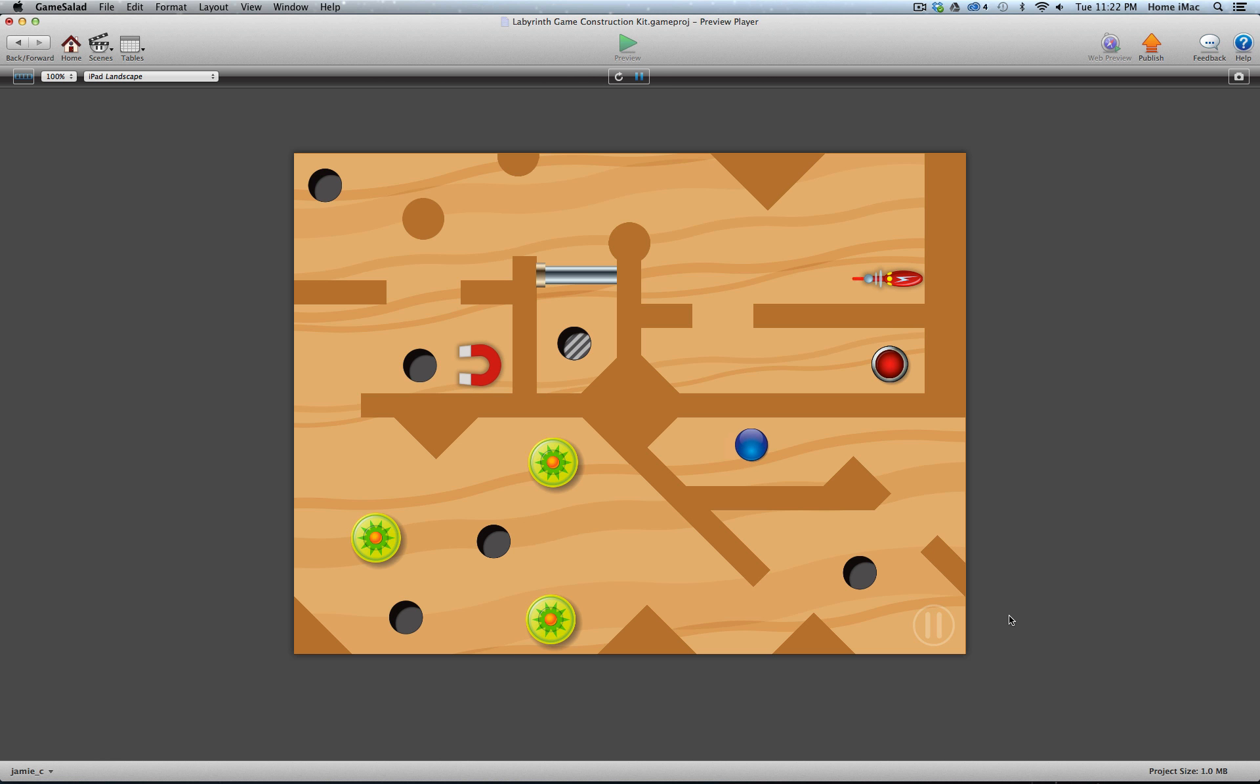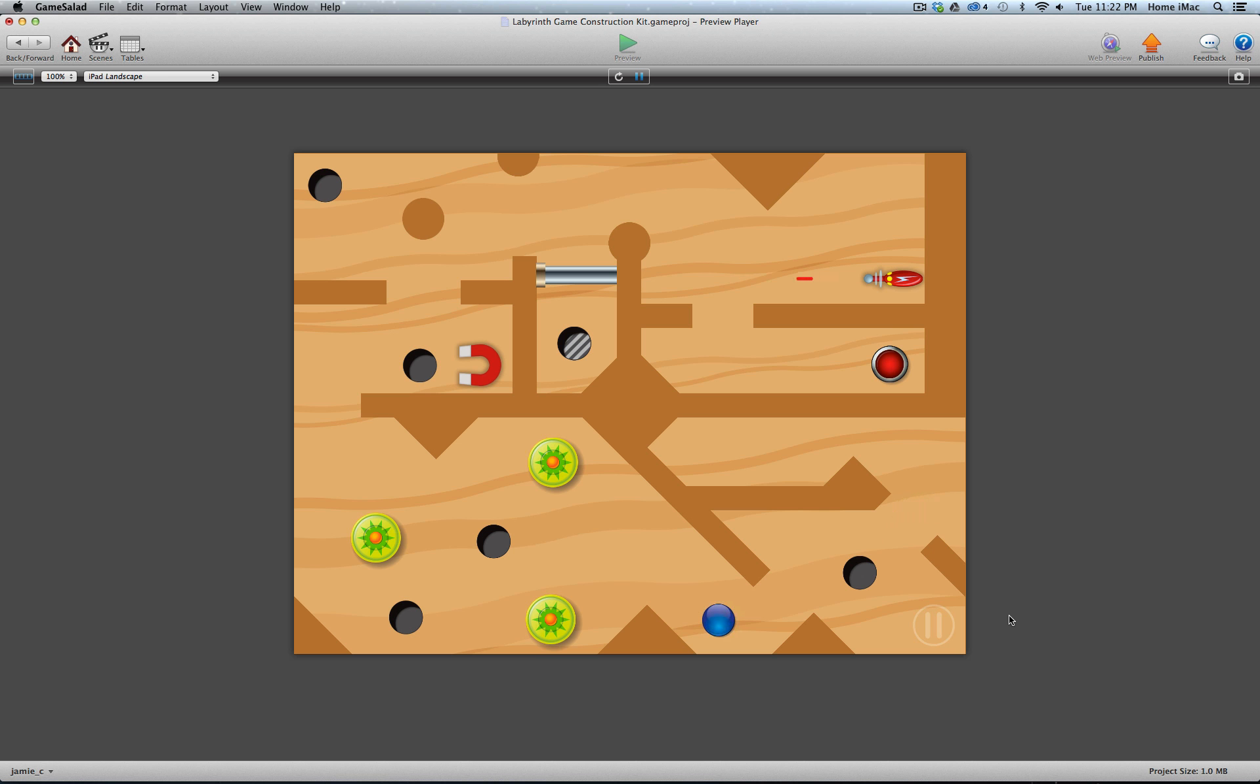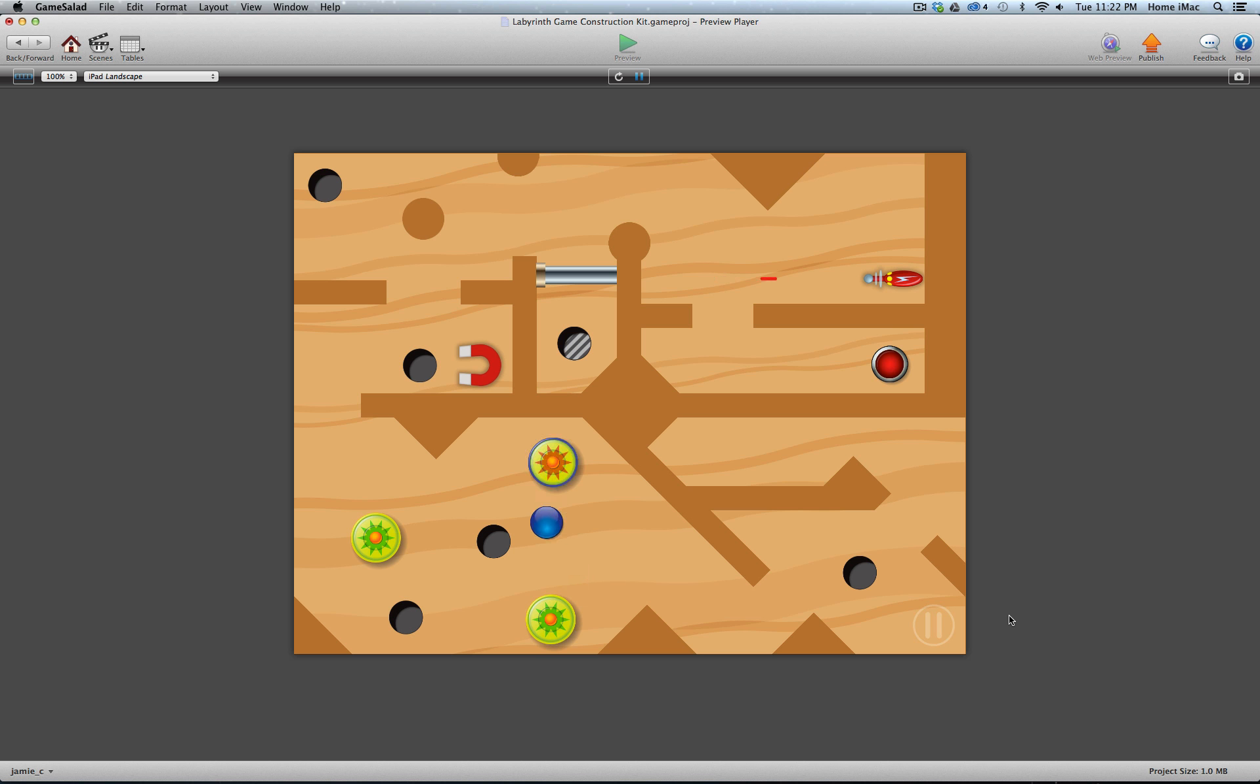So let's roll through here. You can see how a couple of these elements work. Try to avoid these holes. It's a lot easier with the keyboard than it is with the accelerometer controls. You can see it bounces you around pretty good, and I lost control and fell in the hole.